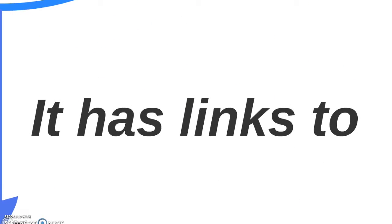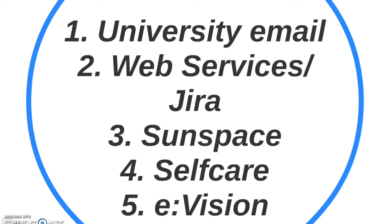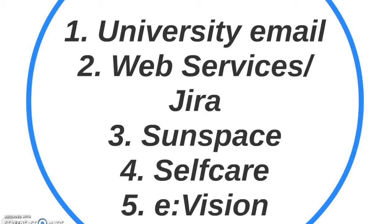It has links to University Email, Web Services or Jira, Sunspace, Selfcare and eVision.